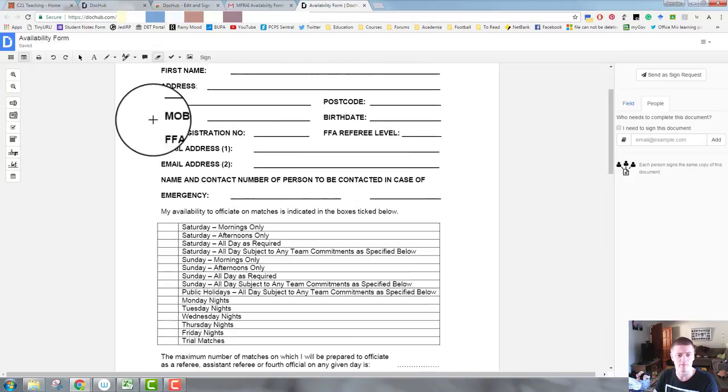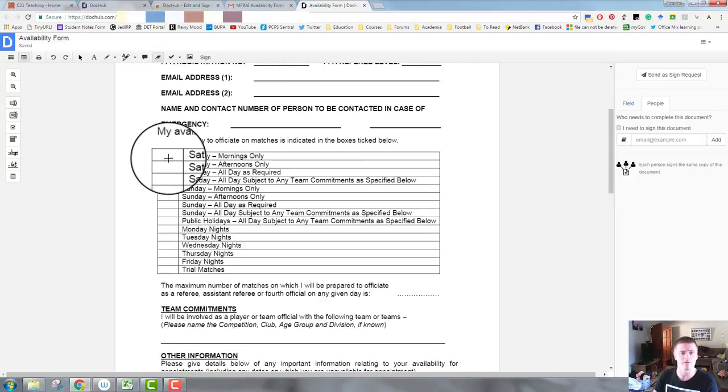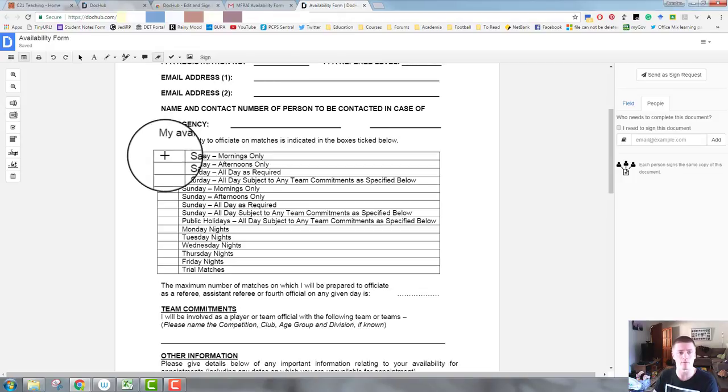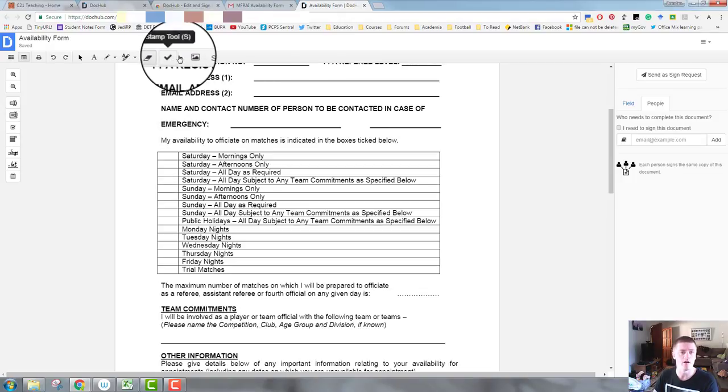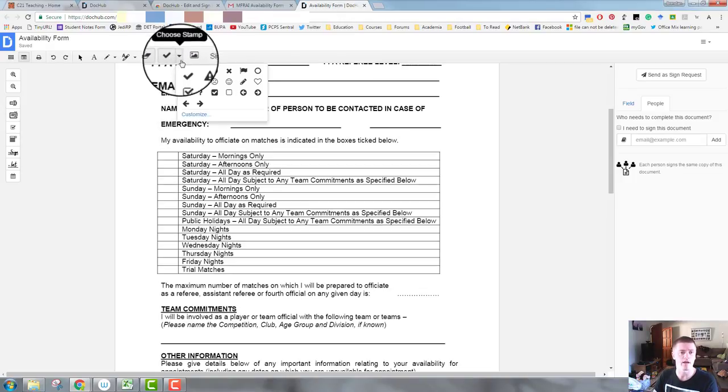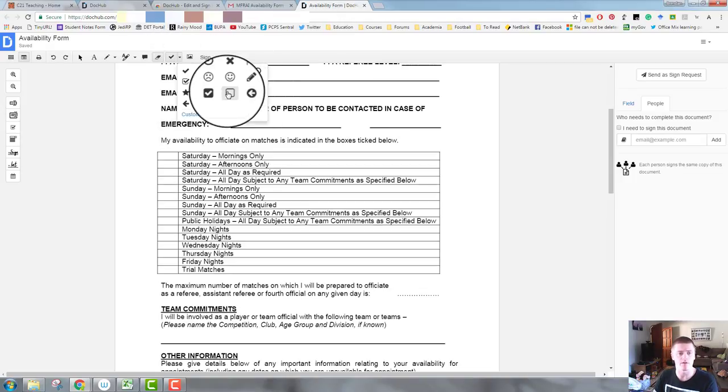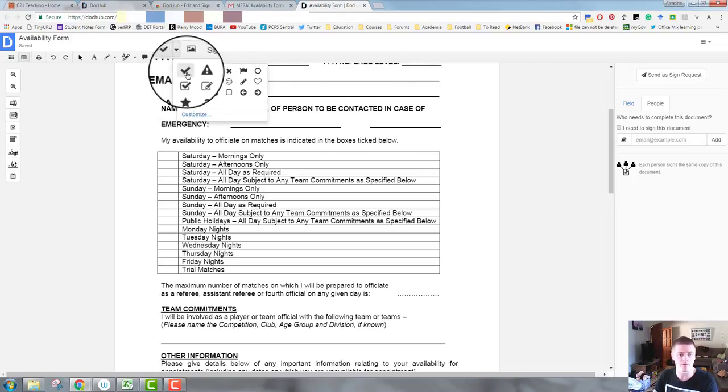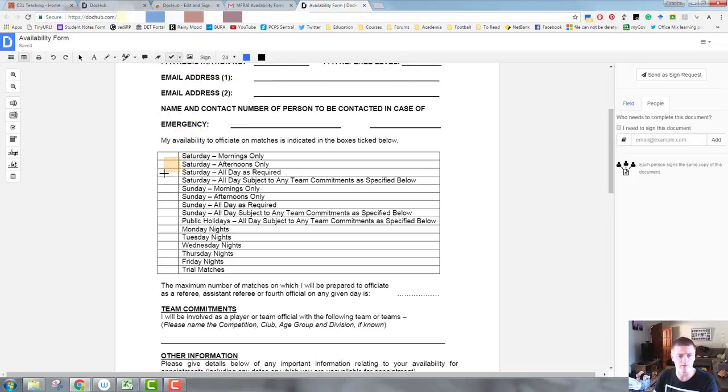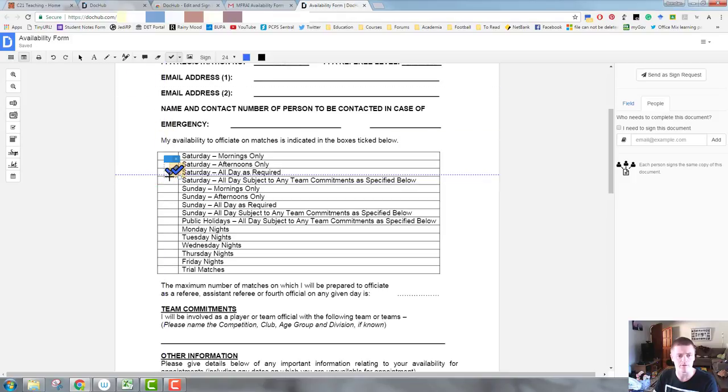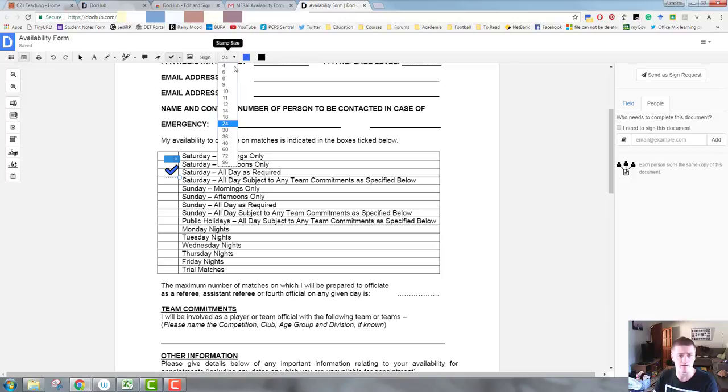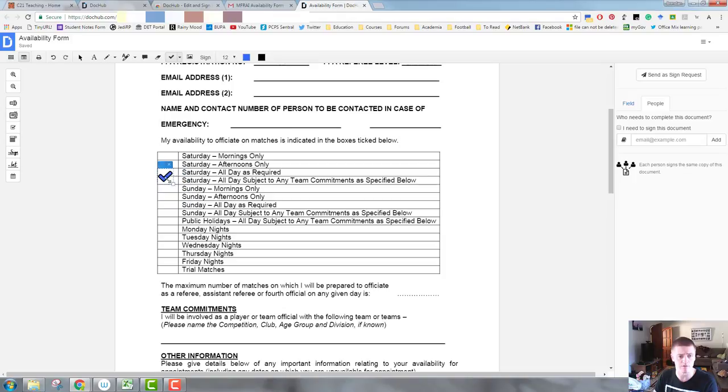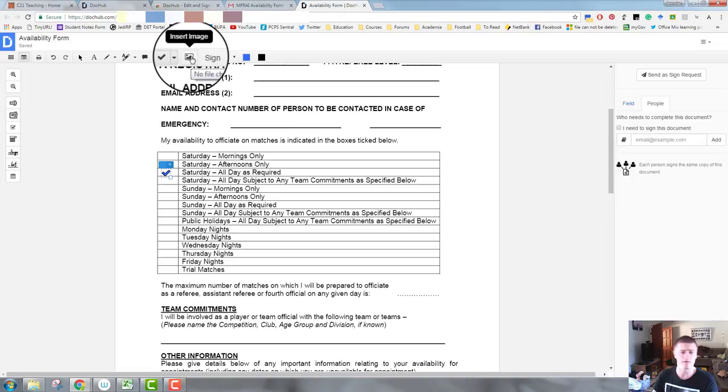There's a stamp tool. So down the bottom here, you can see there are some options I need to indicate when I'm available to referee. So I can use any of these stamps to fill that in, whatever is appropriate. So I'm going to just use ticks. I'm going to say I'm available Saturdays, all days required, and it then puts a tick in. That's obviously quite large. It's bigger than what I need. So I need to change the stamp size back down to a 12. And I can still, if I want to click and drag to make the tick larger or smaller, you can change the colors of the ticks. You can insert an image if that's appropriate for whatever your document is.